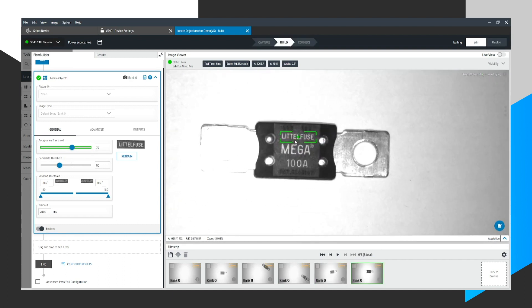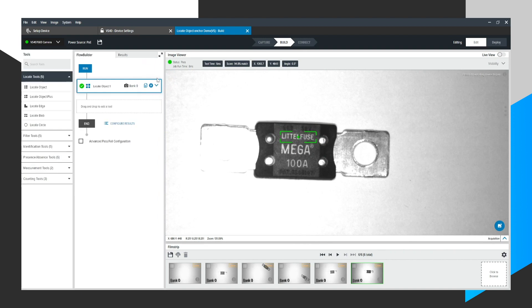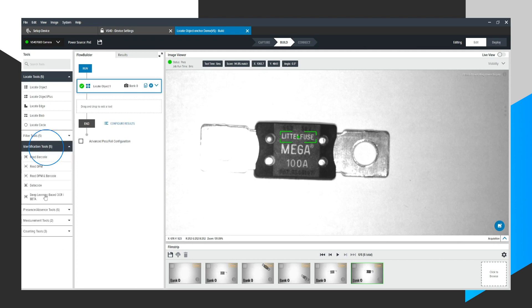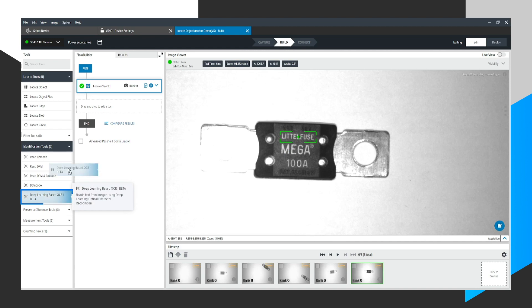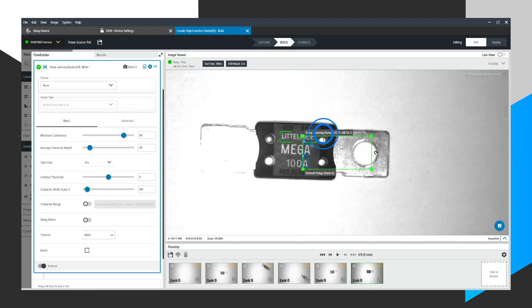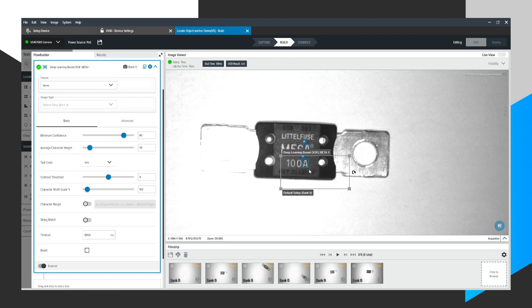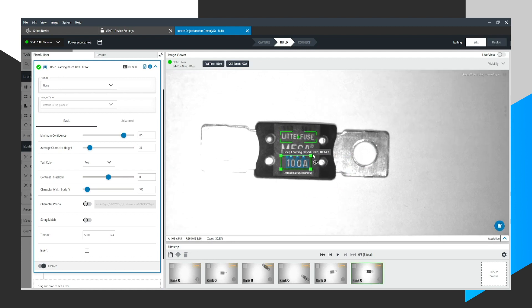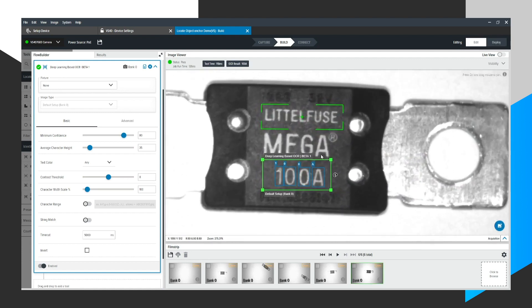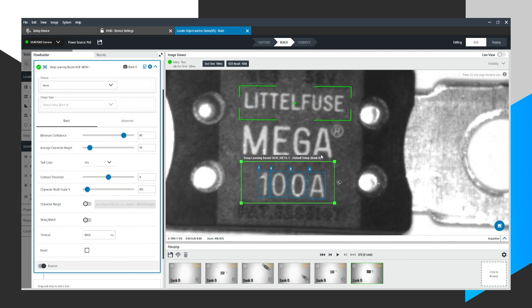I'm going to go back here. The next thing I want to do is I want to use that locate object, that found pattern, and use it as an anchor for another tool. I want to read this 100 amperage or whatever that number may be. So I'm going to use this deep learning based OCR tool and drag that over here. And that brings an OCR region of interest. We're going to shrink this box to say, I want to read the text within this region of interest.